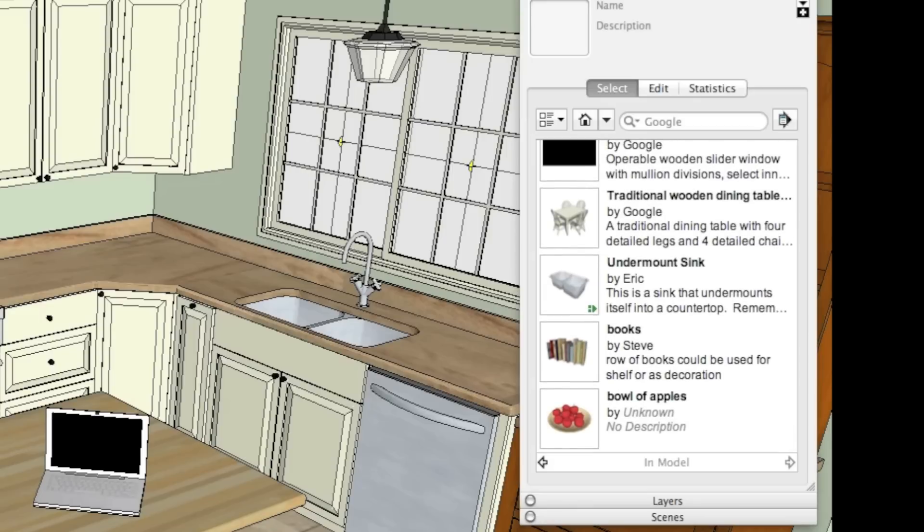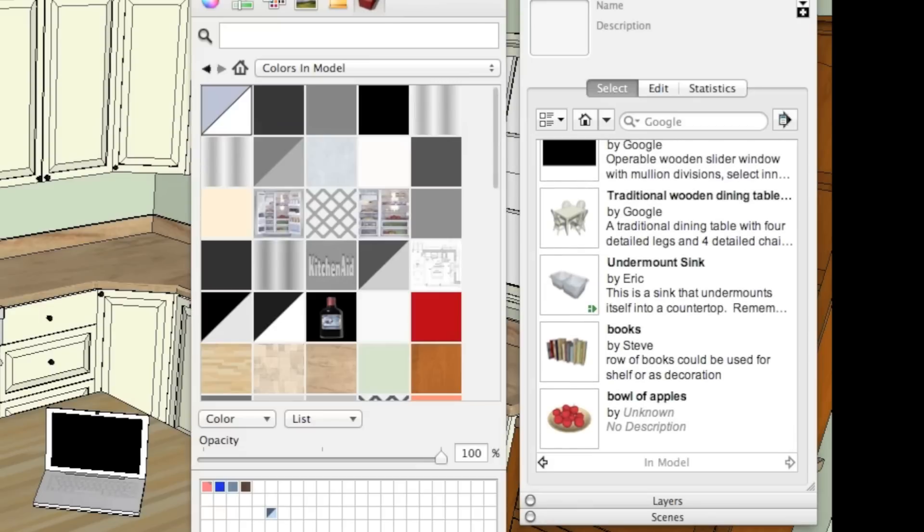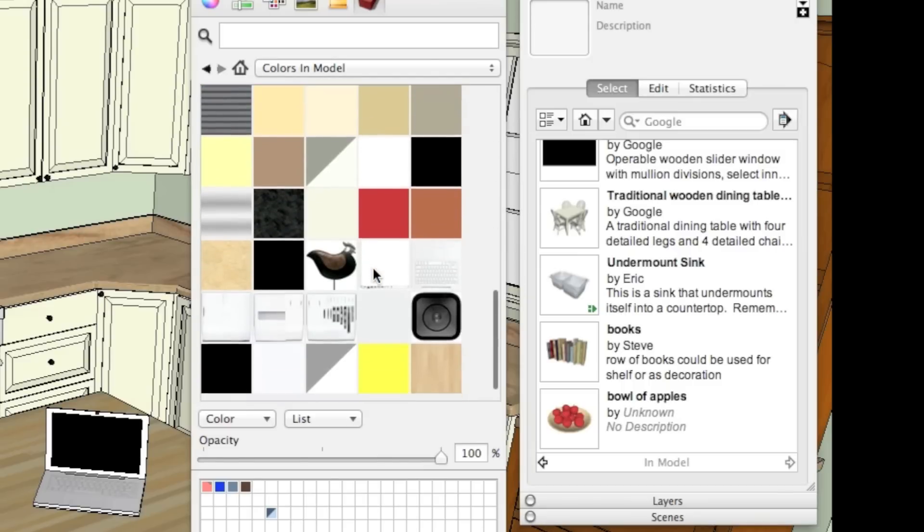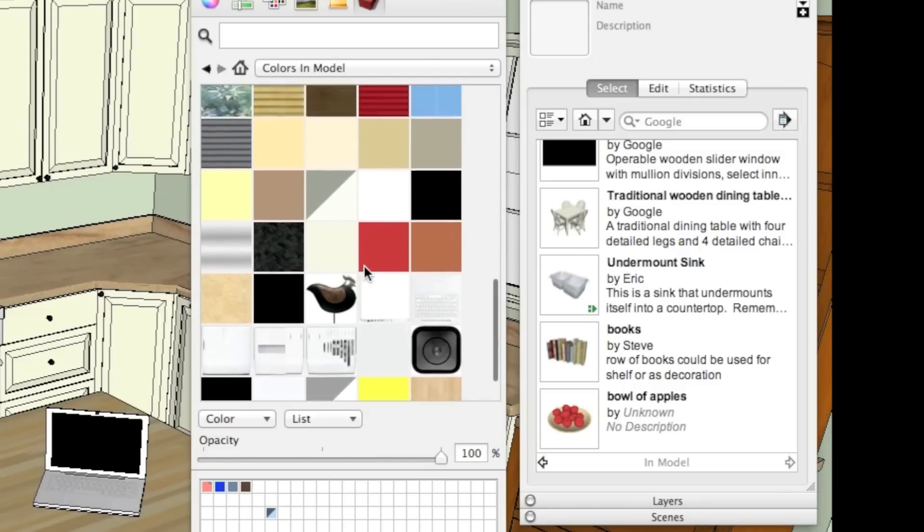Same thing with the materials. If I bring up the materials window and look at the colors in the model here, there are a lot of colors.